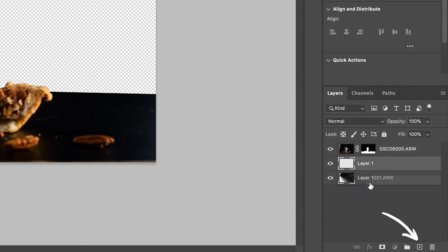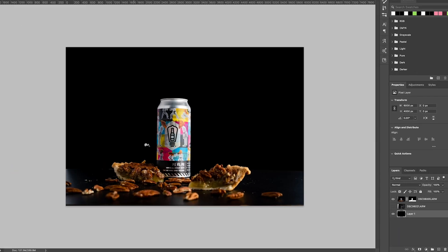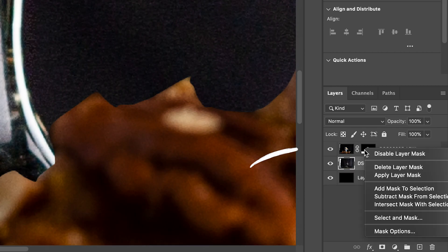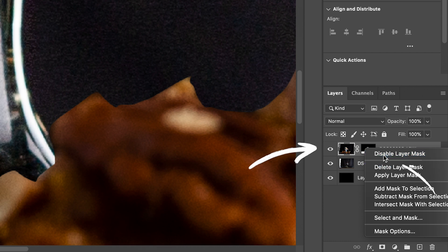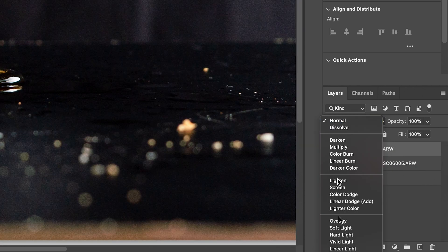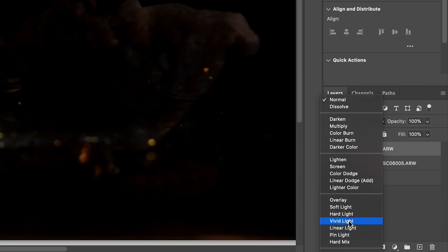Next we're going to replace the background we just removed by adding in a new layer and filling it with black to create a nice smooth background. Now here comes the fun part — we're going to add in our glass with the splash. Start by disabling the mask you just created and place your splash photo on top, then change your blend mode to difference.